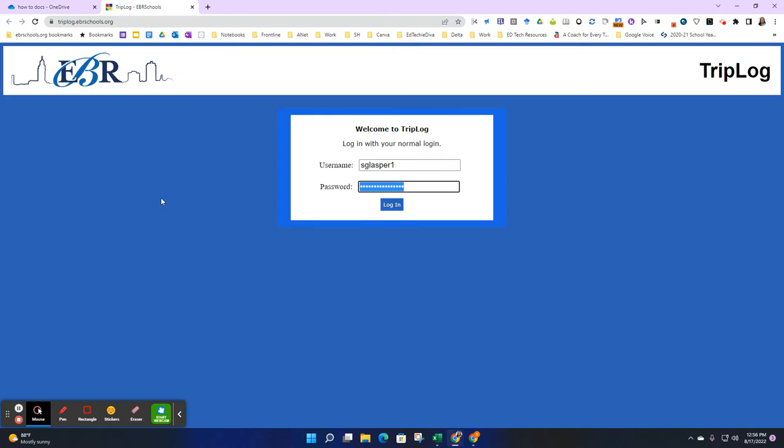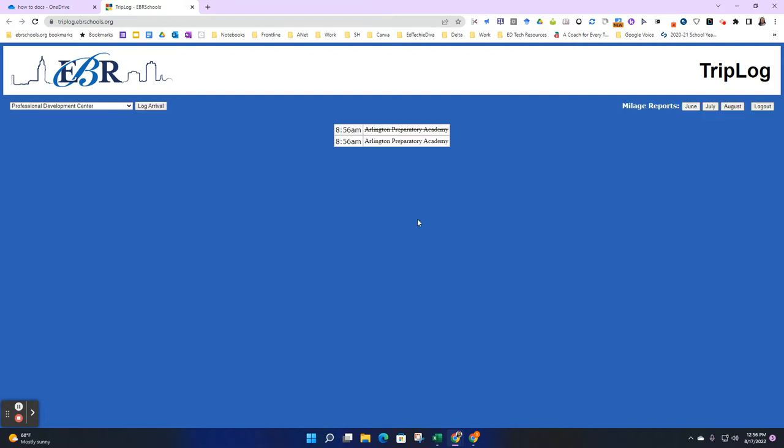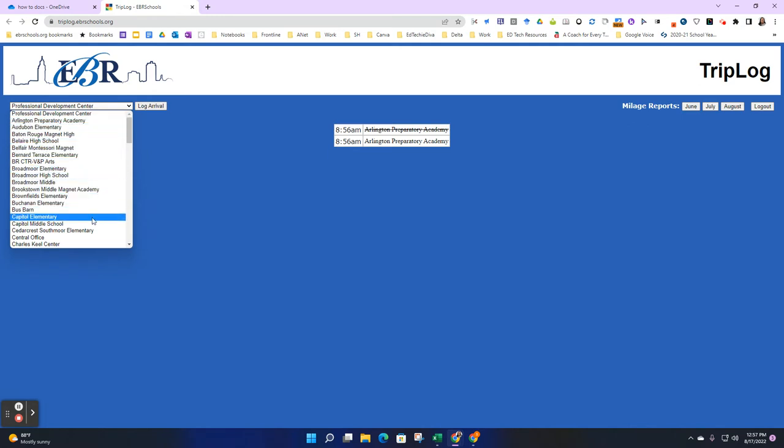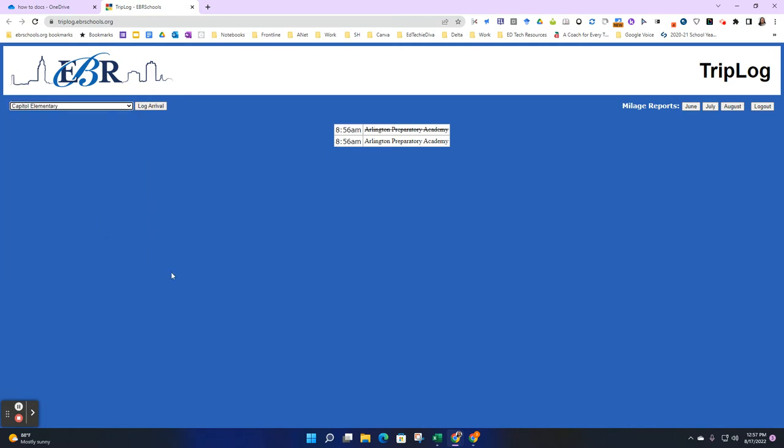Once you're there, you'll be prompted to sign into the platform using your EBR credentials. Click Log In, and you will see on the left-hand side a dropdown to select the site that you are checking in at. I'm going to select Capital Elementary School.